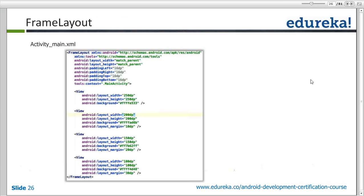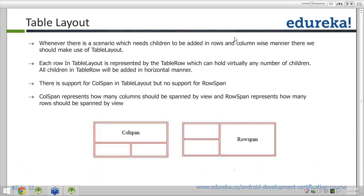Regarding a question from Shanti: yes, the background attribute is available on each and every layout. You can give a background to your relative layout, your linear layout — for each and every widget you can assign the background. Now, moving on to table layout. If you have done basic HTML programming, you might be aware of table layout, which works on the concept of rows and columns.